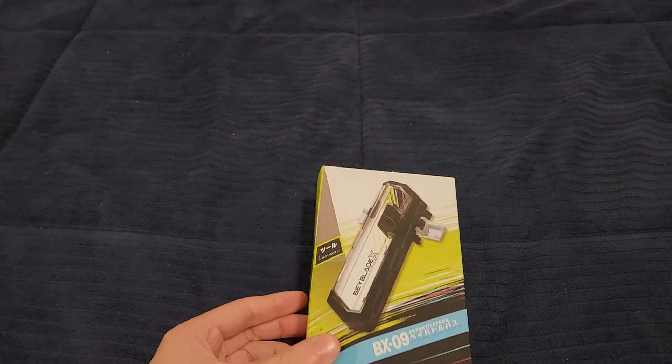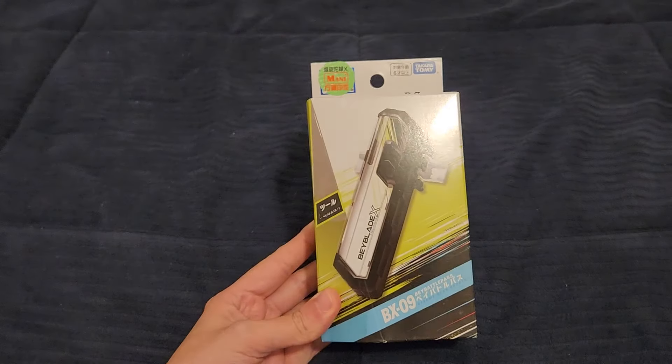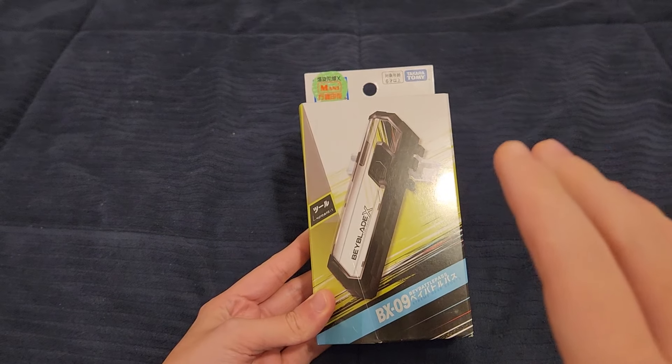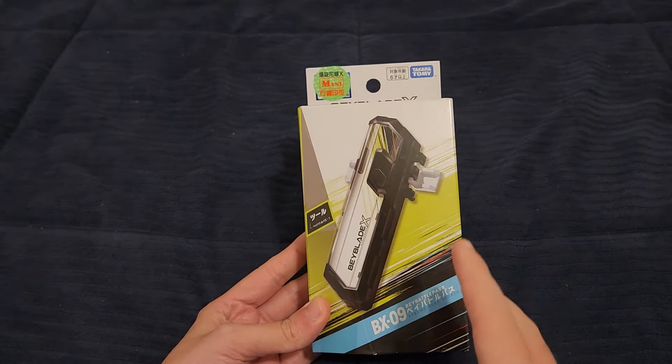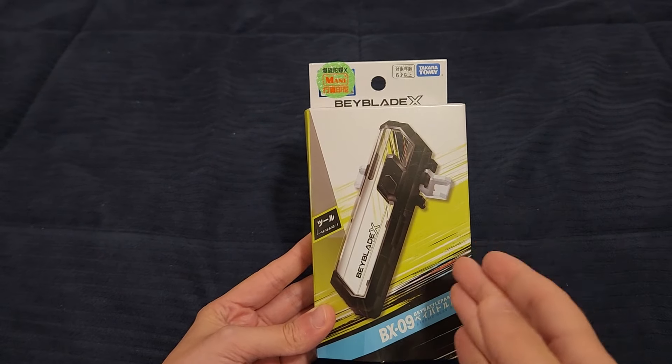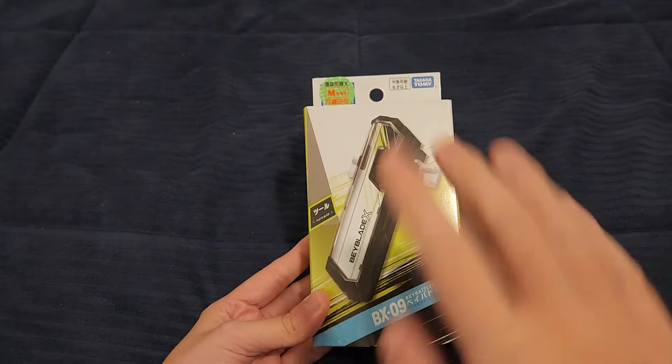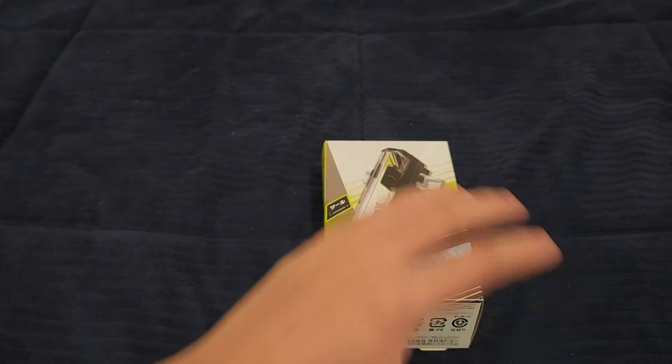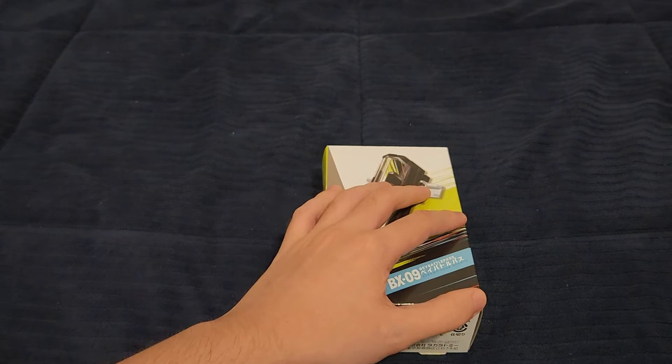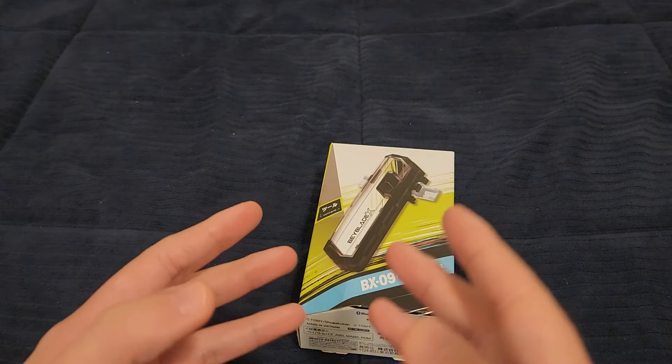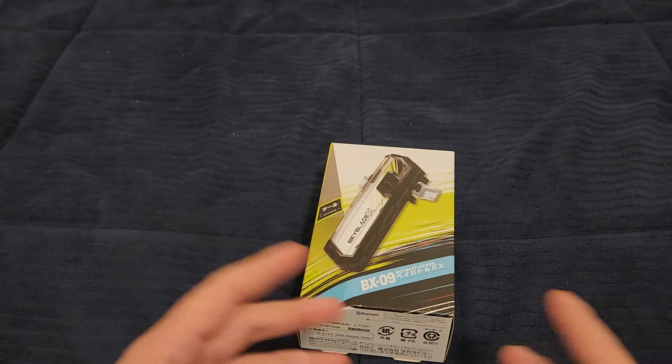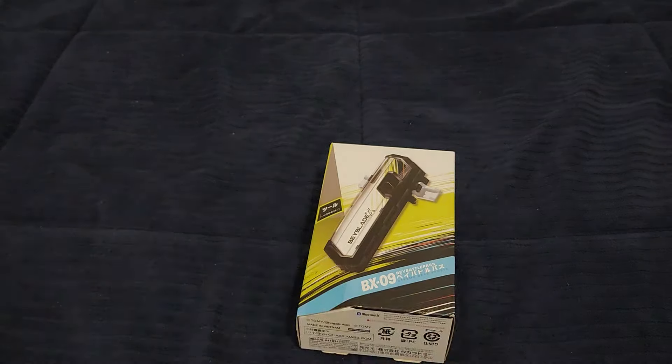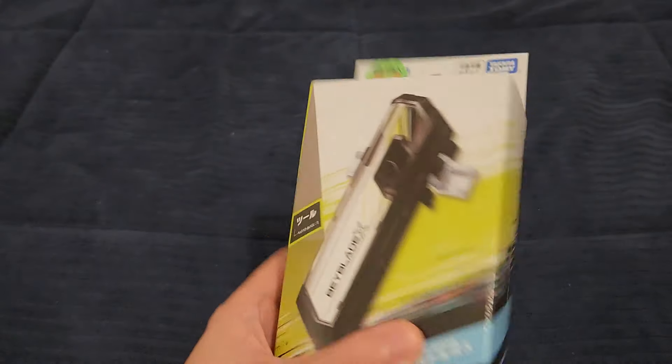Hey guys, Latios here. I'm finally back with a new unboxing and finally it is the Bay Battle Pass. I've been waiting a year for this thing to arrive. I'm not exaggerating. I pre-ordered all of the initial Beyblade X stuff from the Takara Tomy version last year in 2023 as soon as pre-orders were available and everything arrived except for this stupid thing.